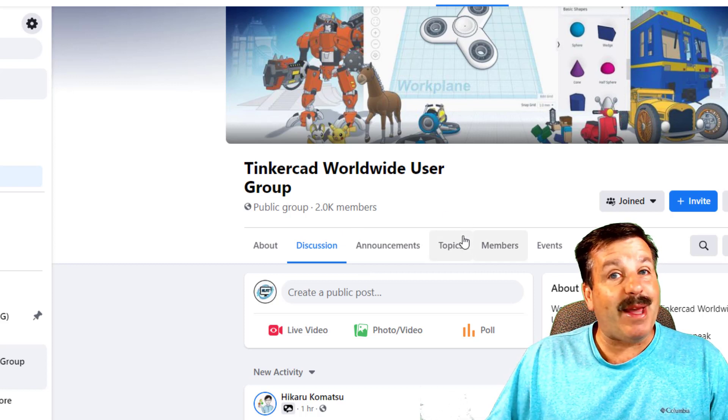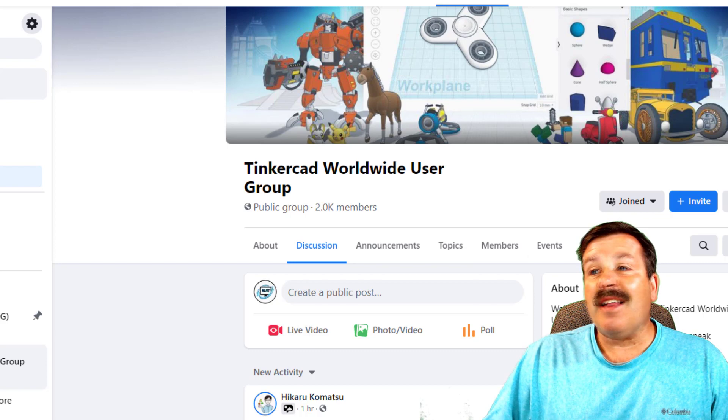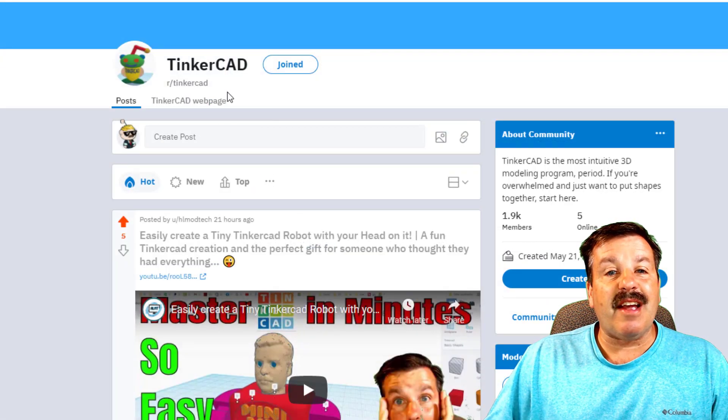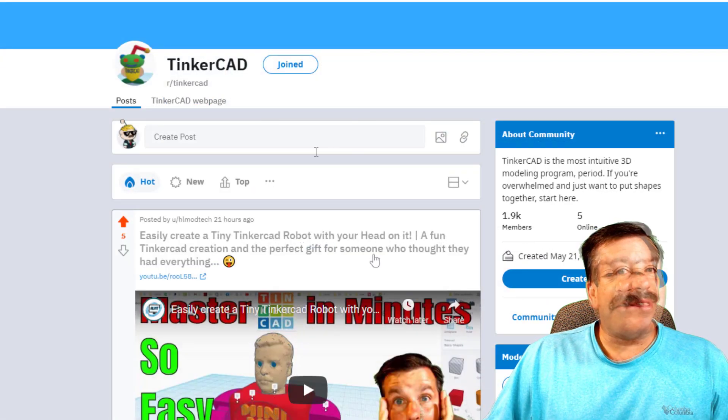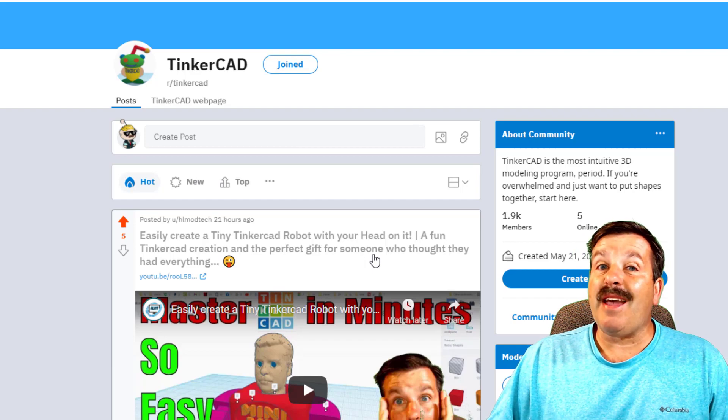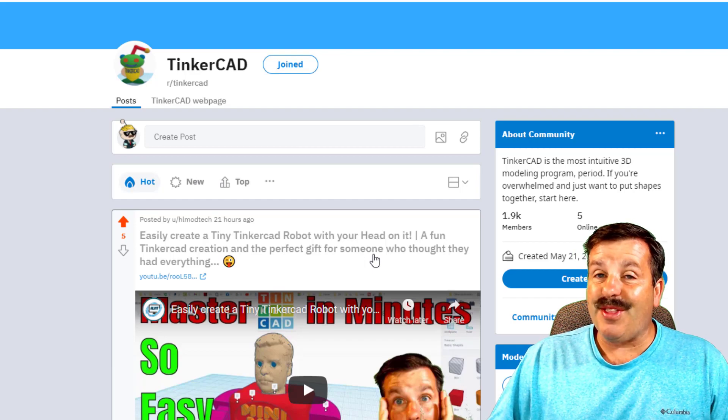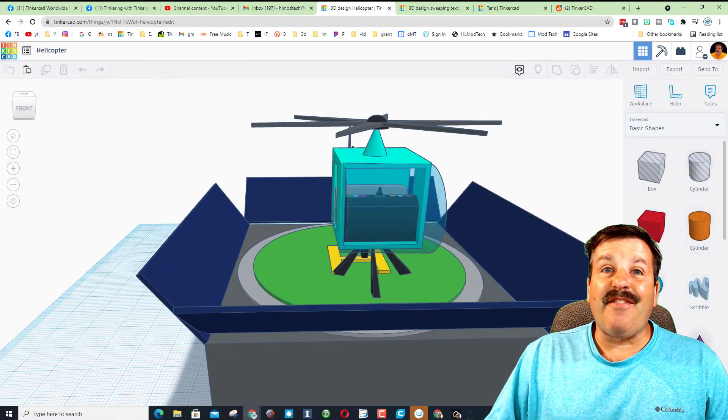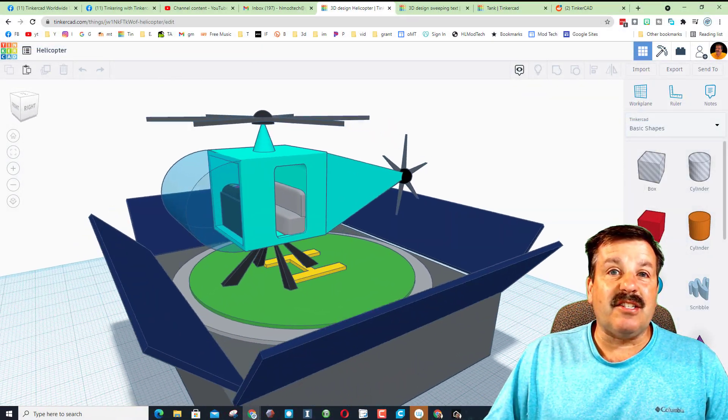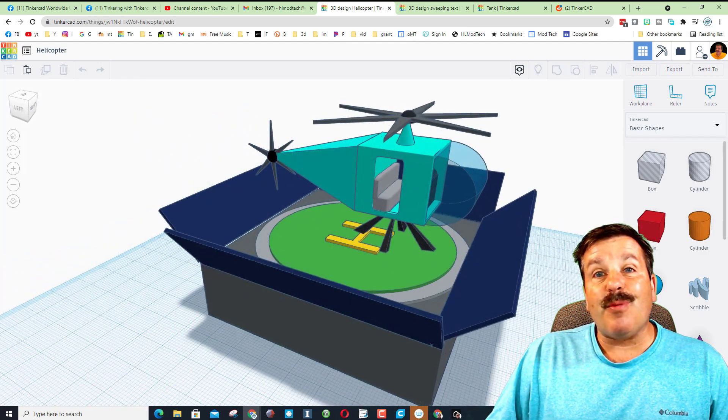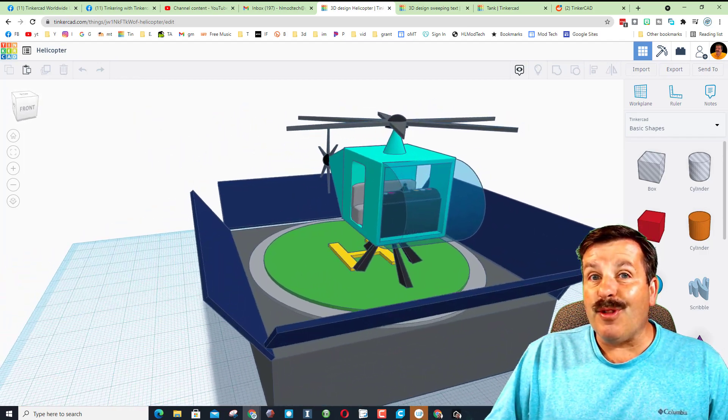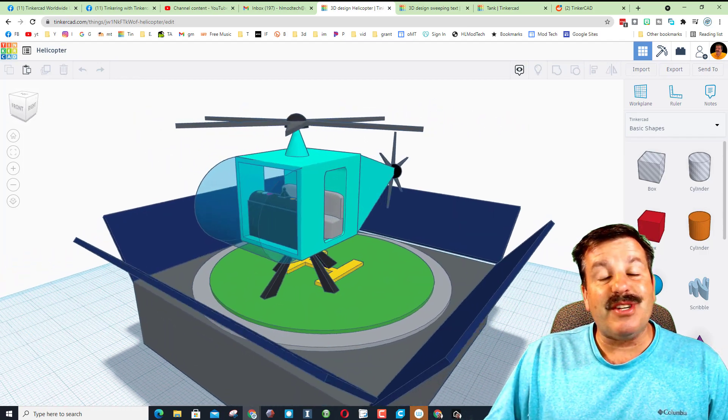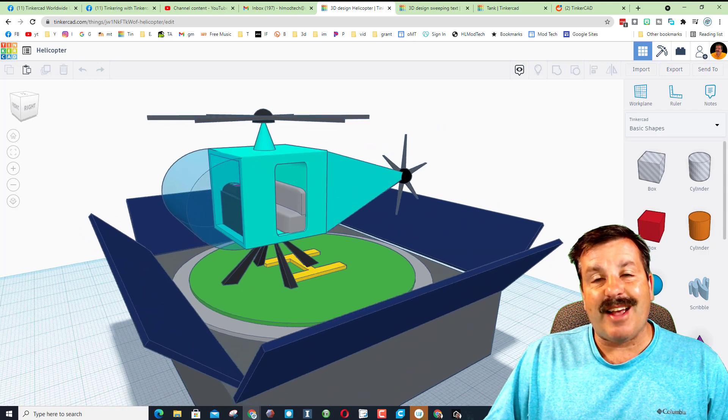Lastly, I want to mention the Tinkercad subreddit. This is another amazing place to ask questions, get tips, and share the cool things you're working on. And finally friends, I just want to thank Ayush. Thank you so much for all the cool lessons you've completed, and I appreciate you taking time to share them.